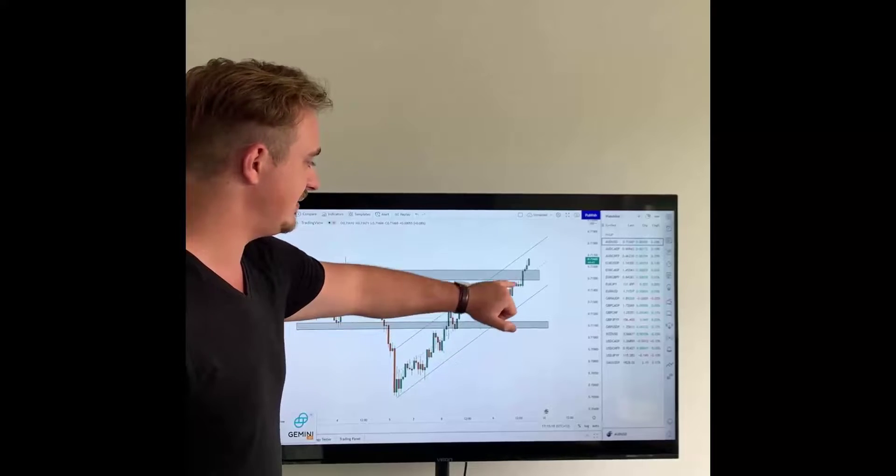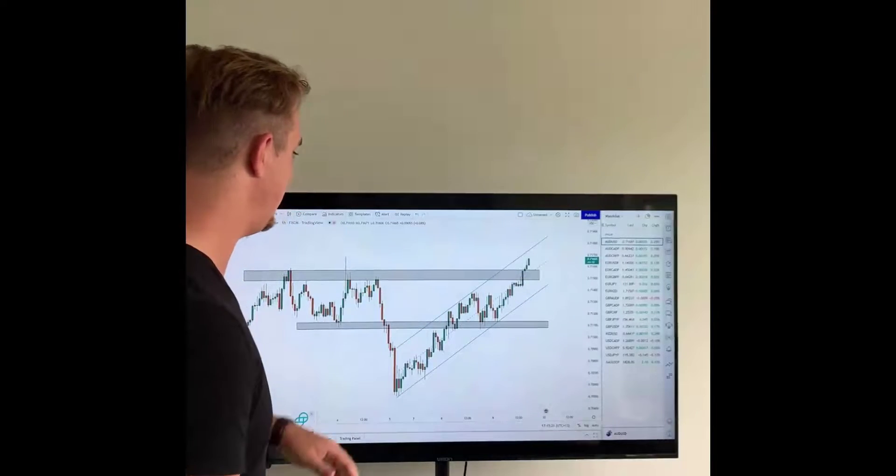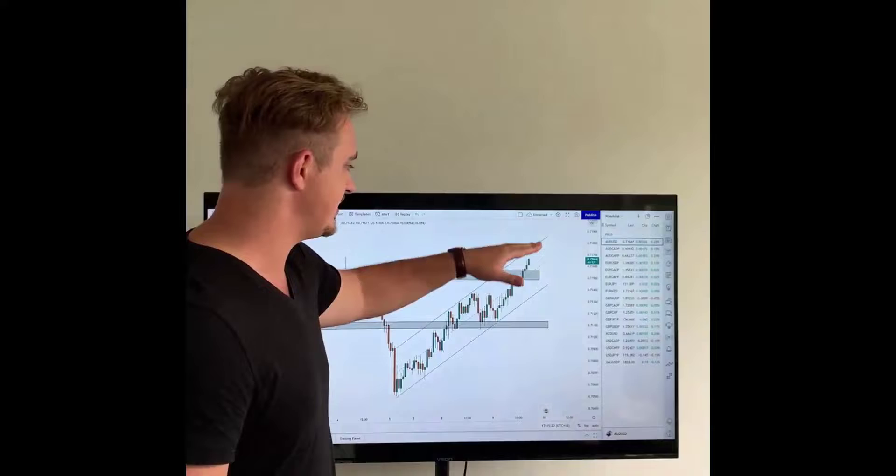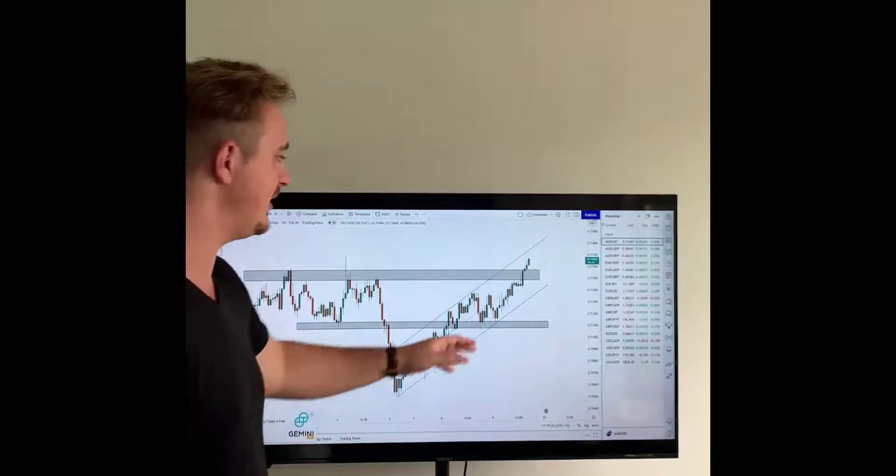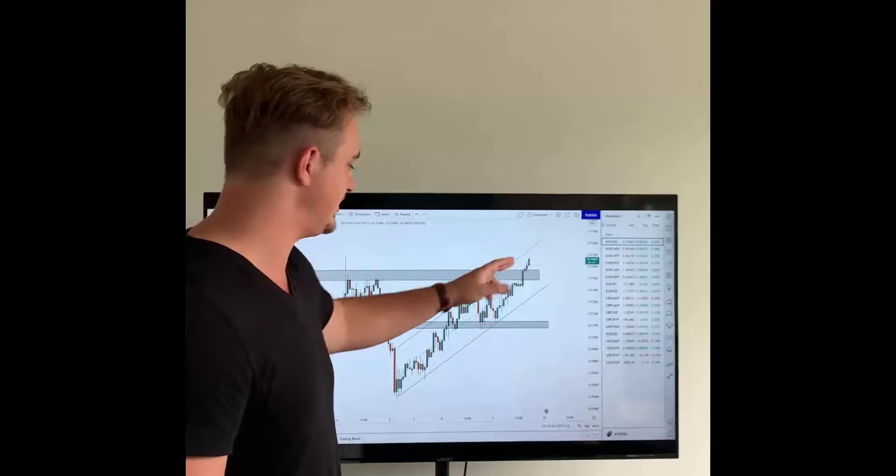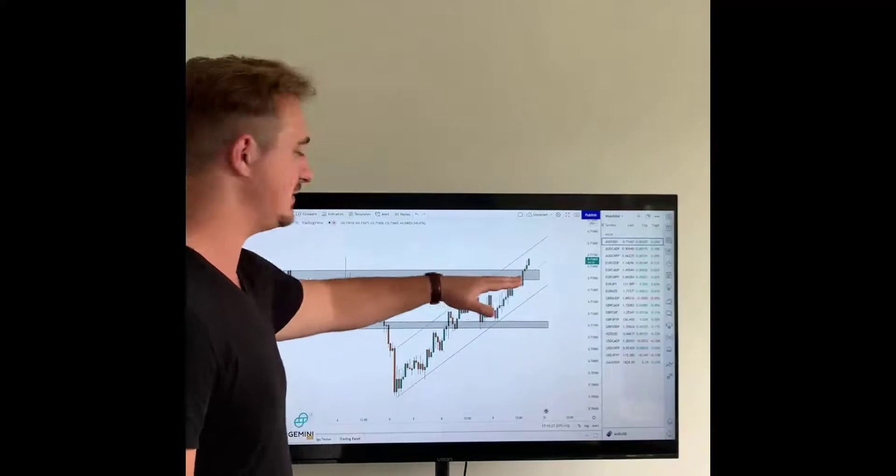Then pushing for the higher. Risk/reward not that great, but we do now see this high being broken. What I'm looking for now is this market to reject using this channel, pushing back down to the support zone.